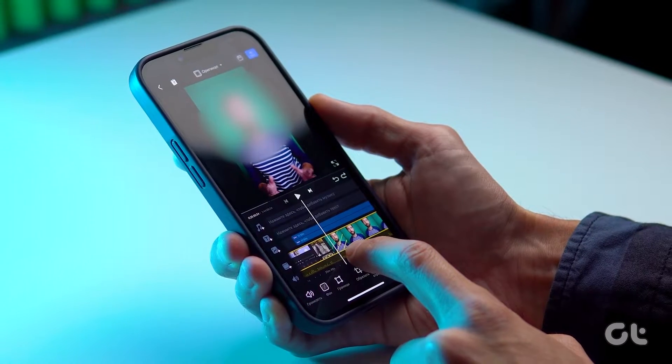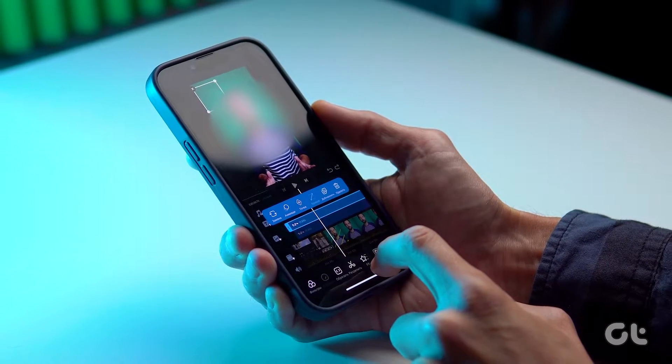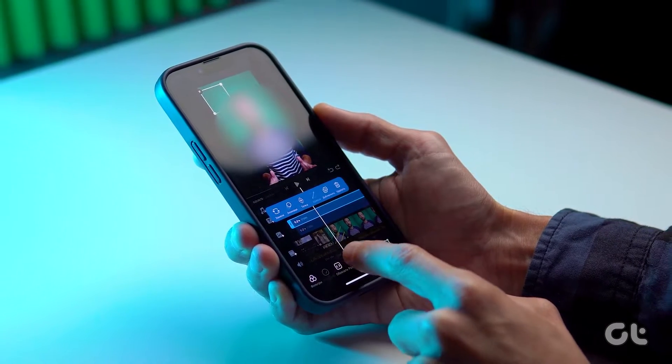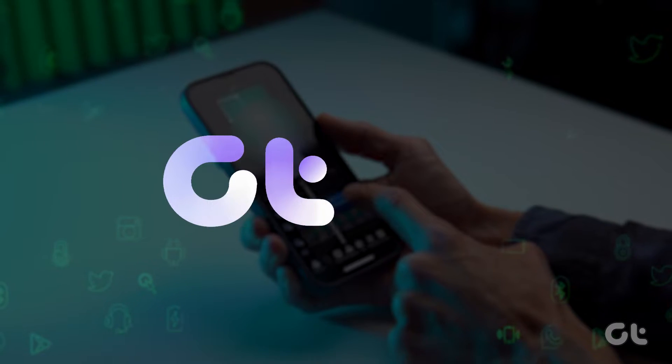Looking to blur a section of a video or screen recording on your iPhone? In this video, we'll walk you through the steps. Let's dive in!